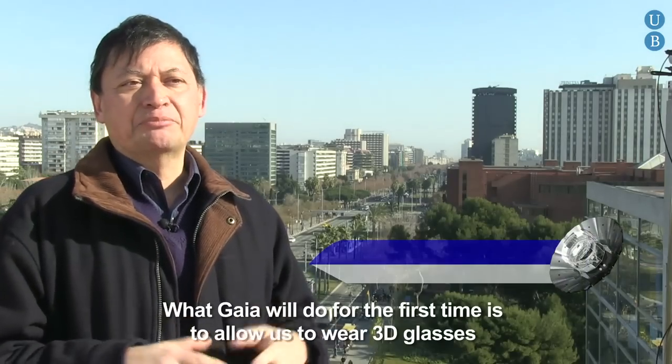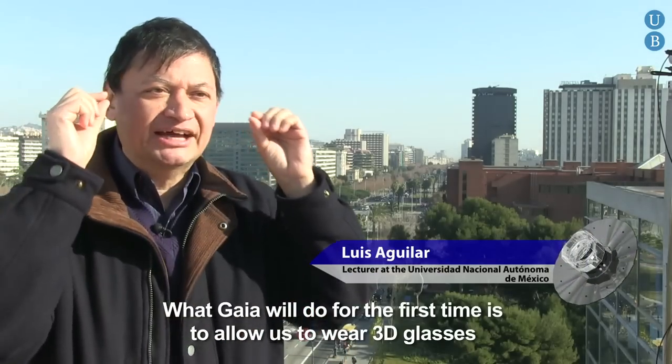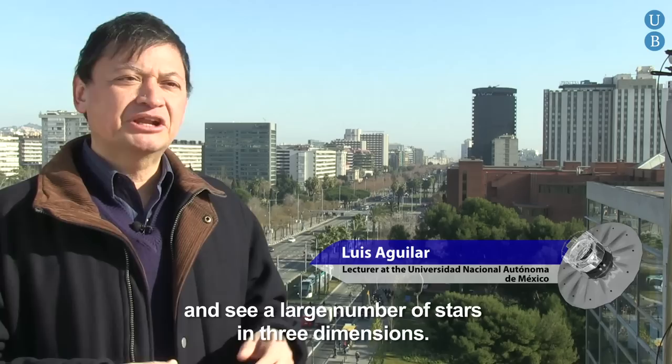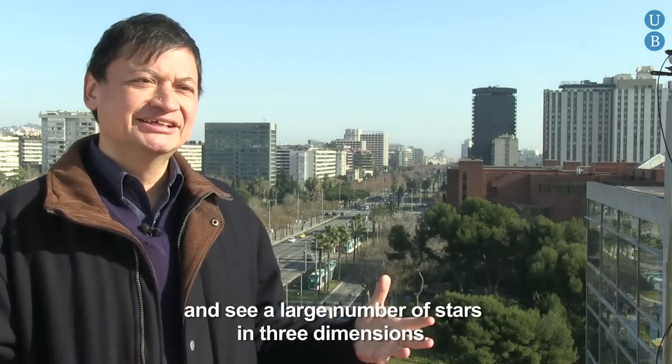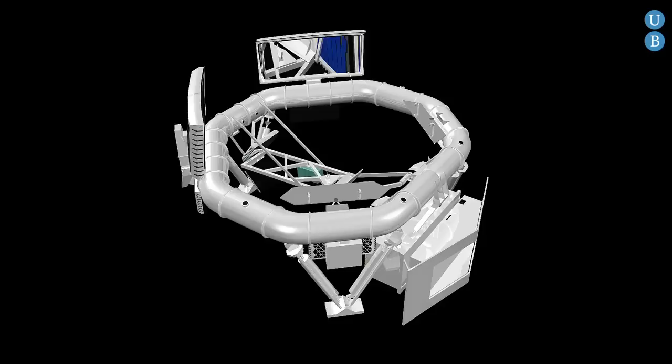What GAIA is going to do is, for the first time, it will allow us to put the 3D glasses and we will be able to see a large number of stars in three dimensions.